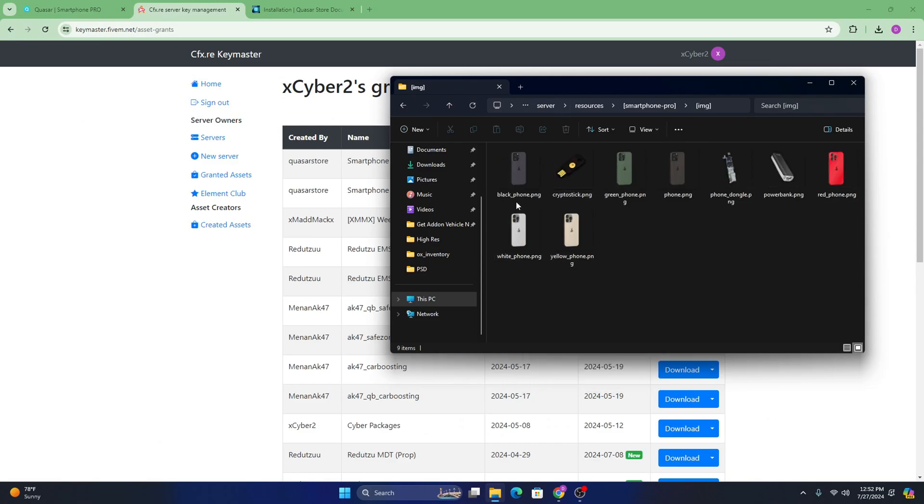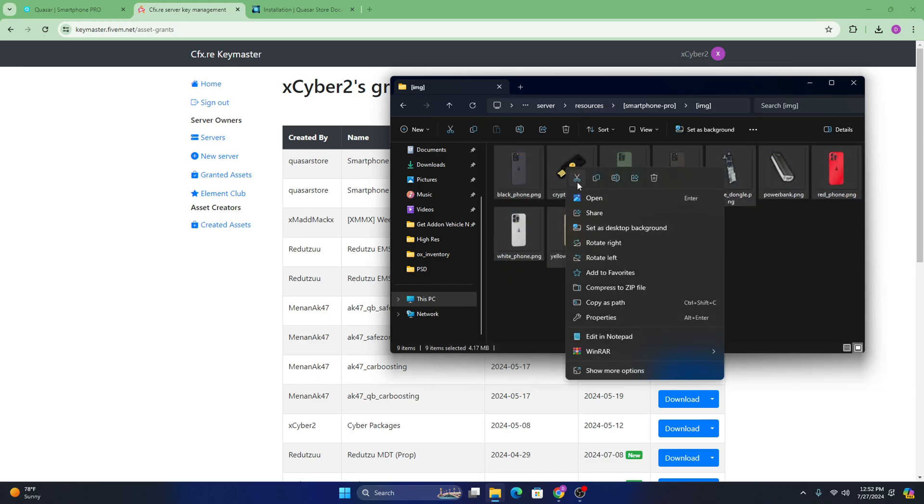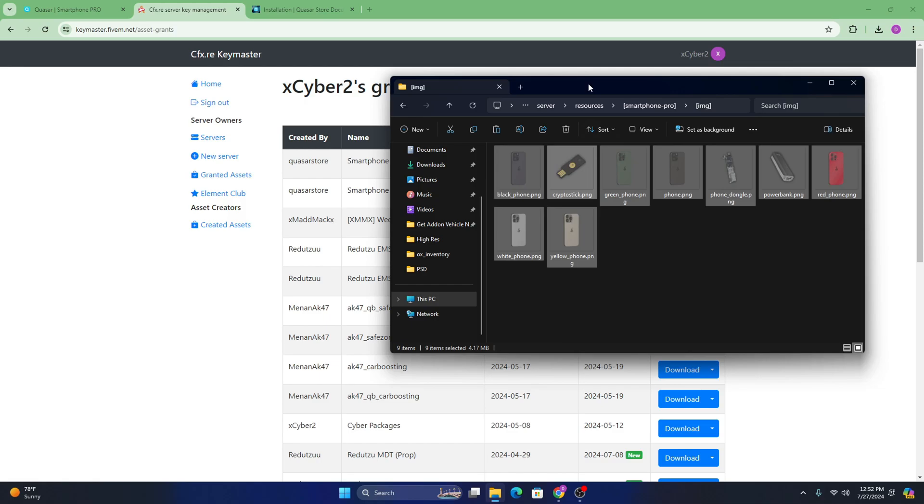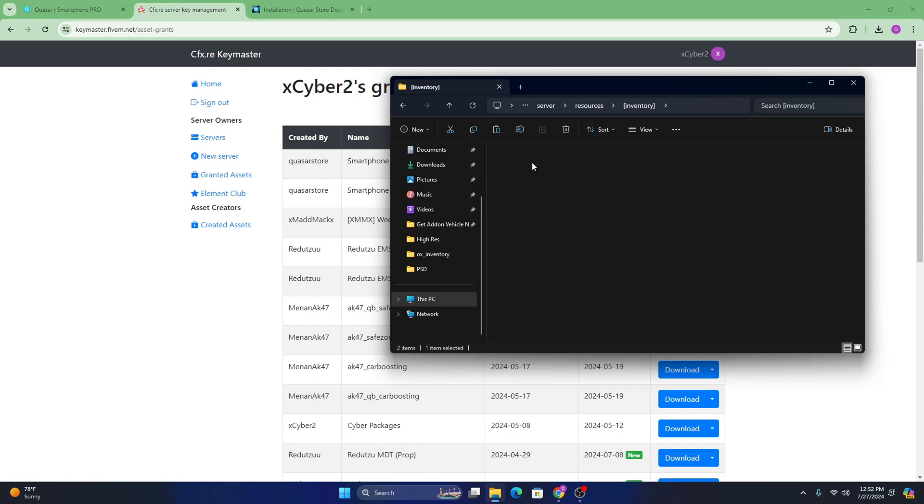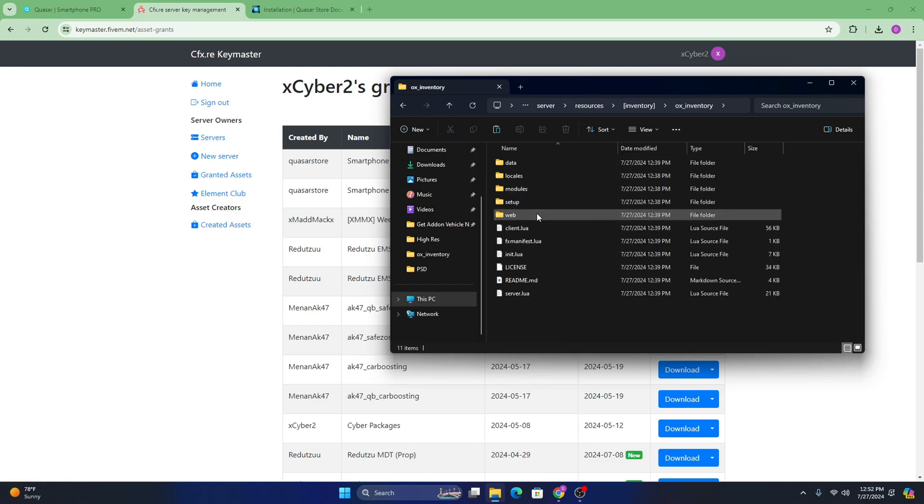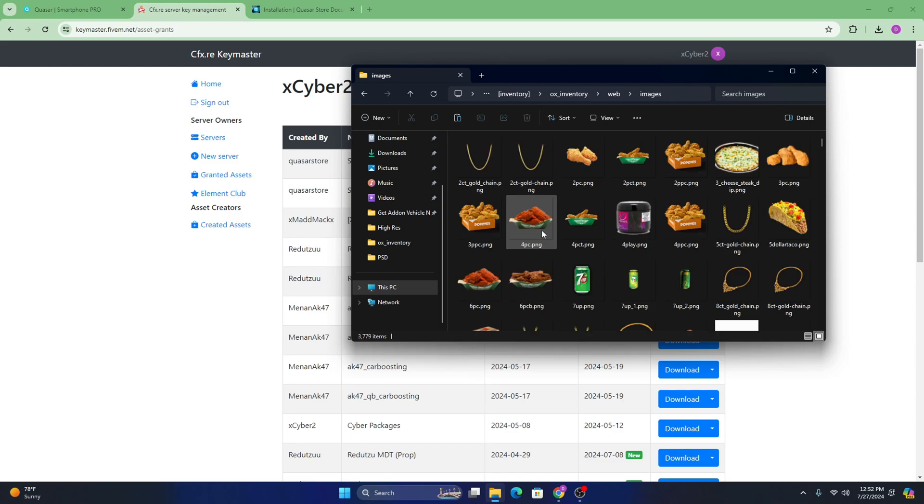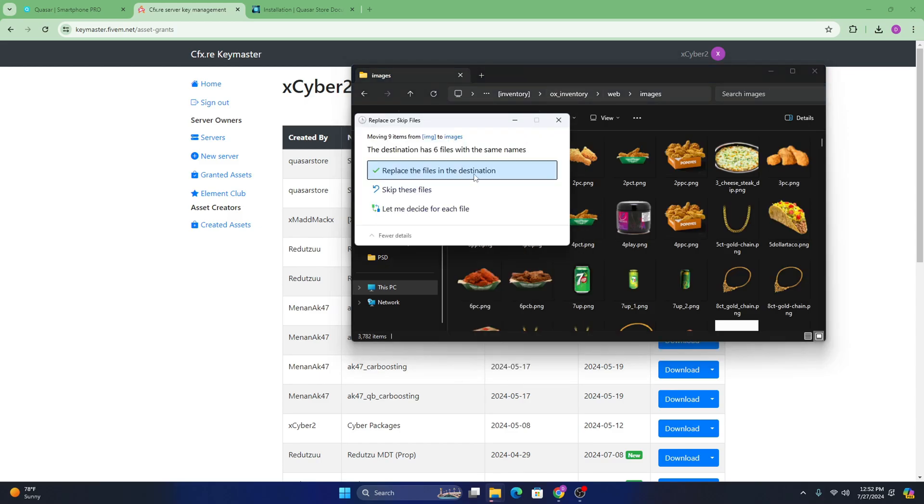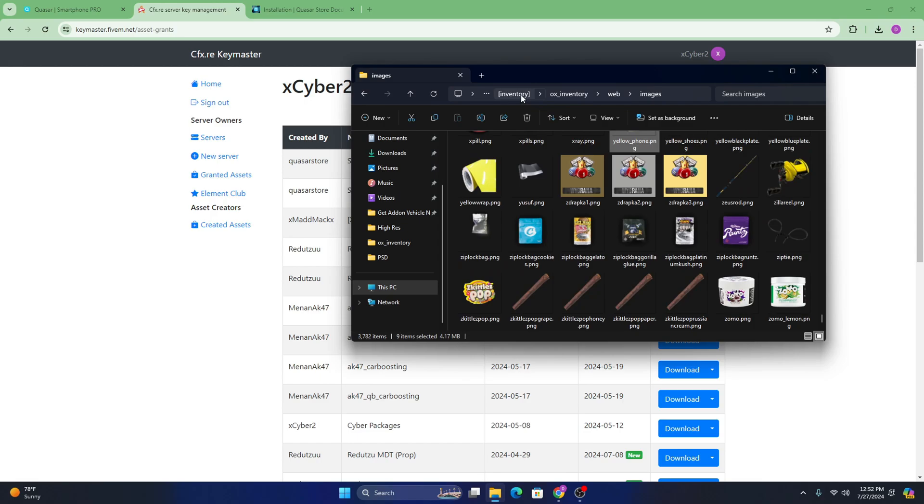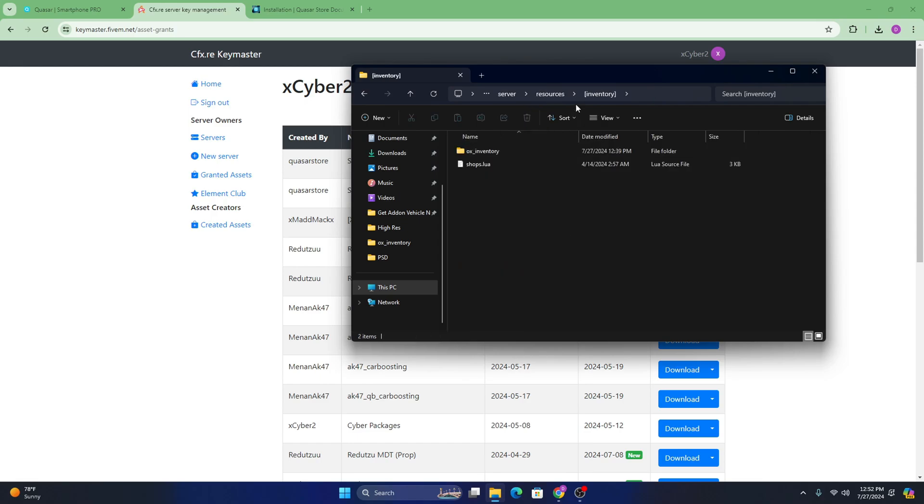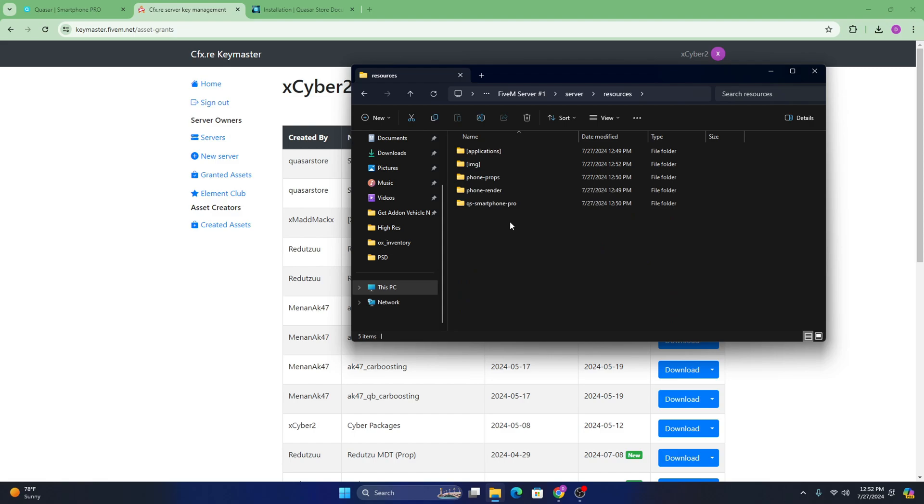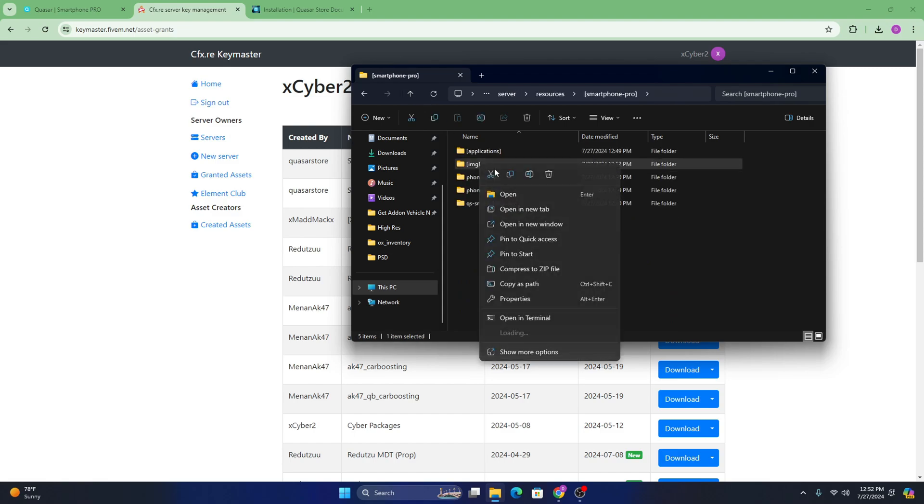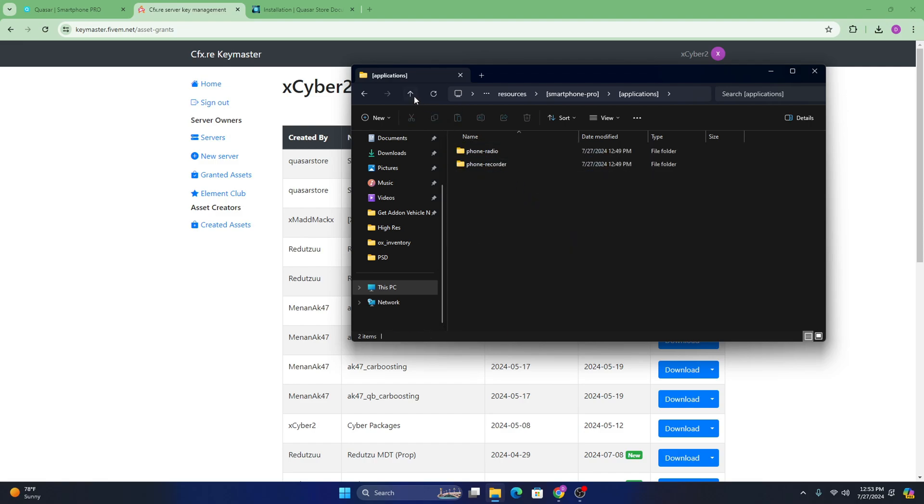And now for the images, you're going to want to go ahead, highlight them all, right click and cut or copy up to you. And you're going to want to paste those inside of your inventory. If you followed all my other tutorials on how to build a server, it's going to be the same way. Ox, inventory, web, and then images. If you have your own inventory script, you're going to want to go ahead and go into your inventory. And wherever all your images are for your items, you're going to want to paste those in there. And after you paste them, we can go ahead and delete that folder. And this folder can stay just like that. You don't need to do anything with it.